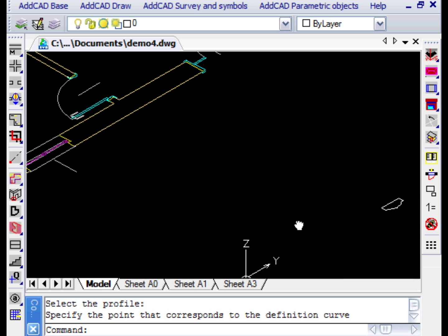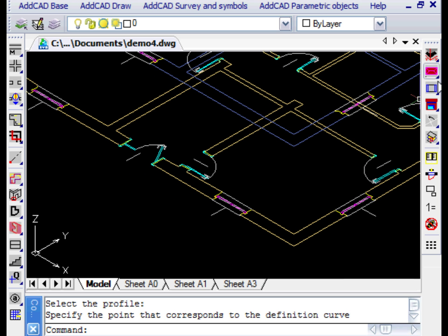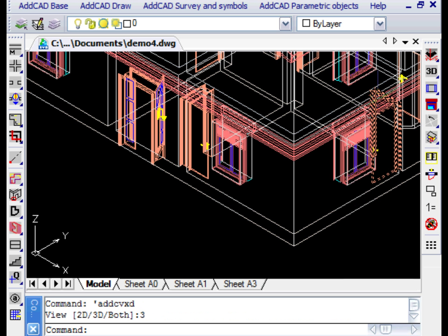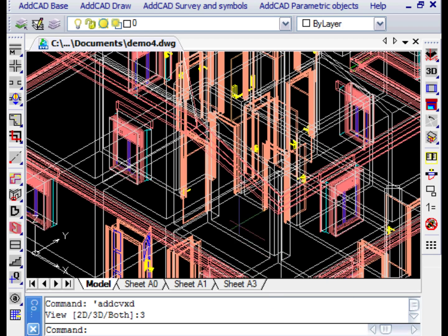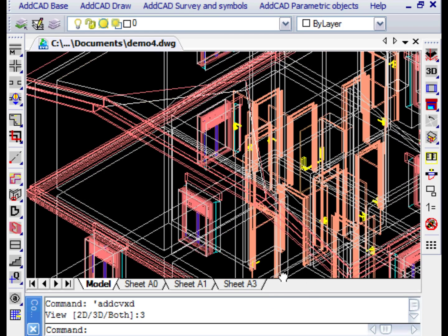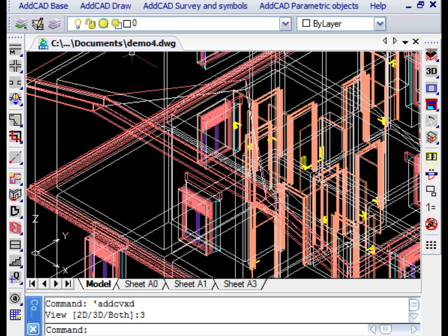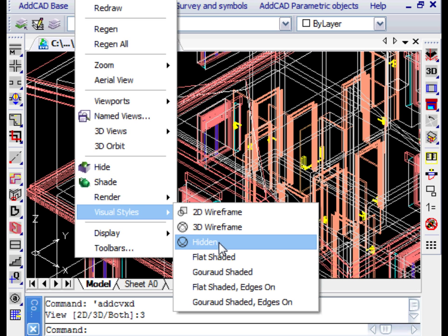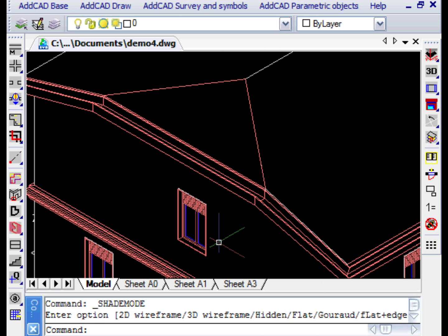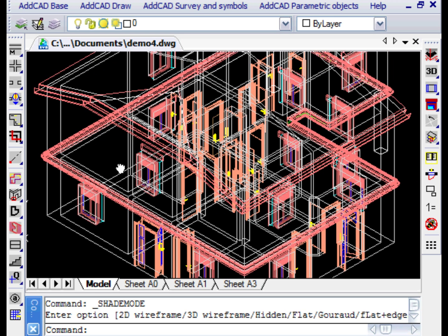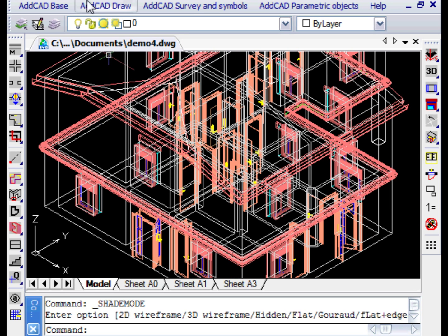Note that this command requires a selection of a closed profile. For this reason we have defined the shape of the gutter so that, even with a small thickness, it is a closed form. Let's now see the whole project in a three dimensional and shaded view.